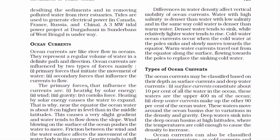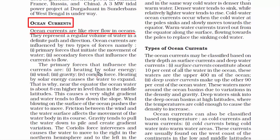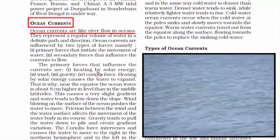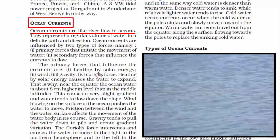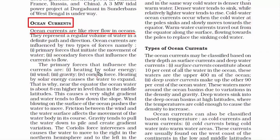Now we move to ocean currents. Ocean currents are like river flows in oceans — they are continuous and directed movements of ocean water. The ocean water is never still and keeps moving in one direction, which is why ocean currents are referred to as river flows. There are forces that influence ocean currents to flow, which are covered in a separate video.